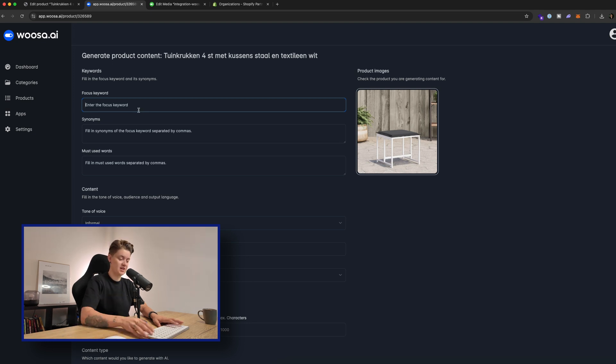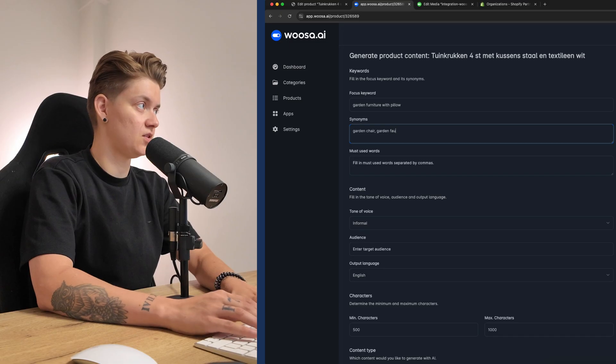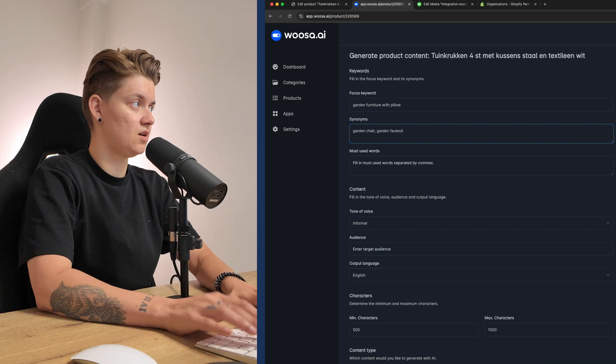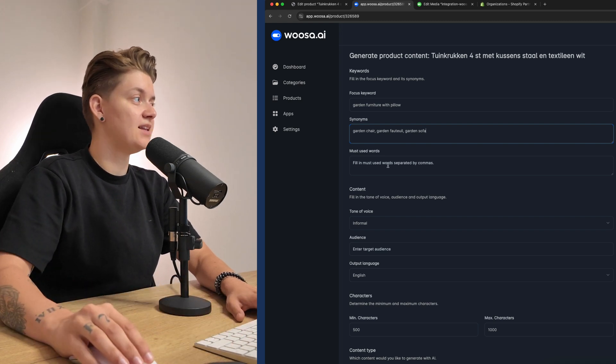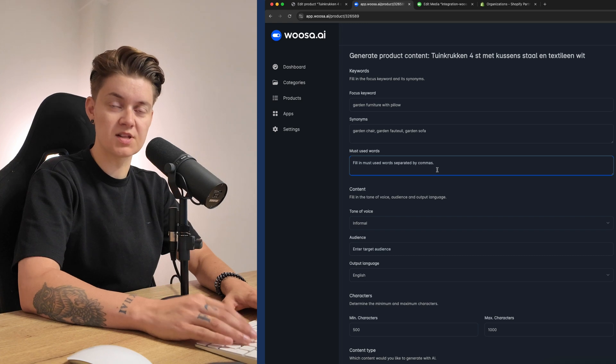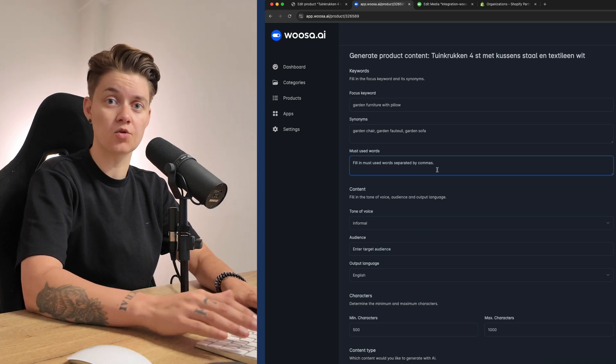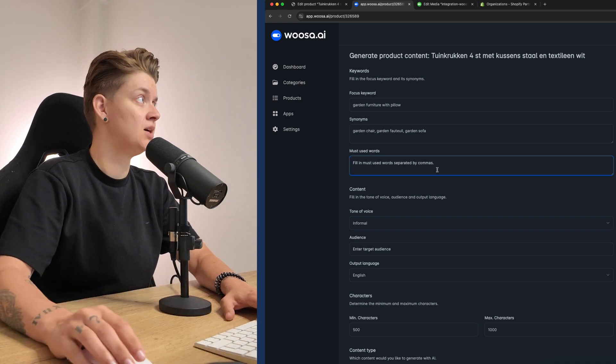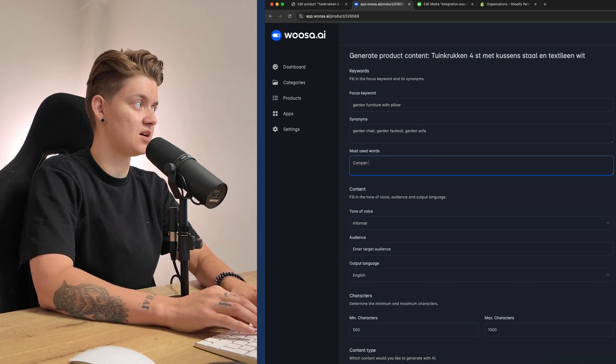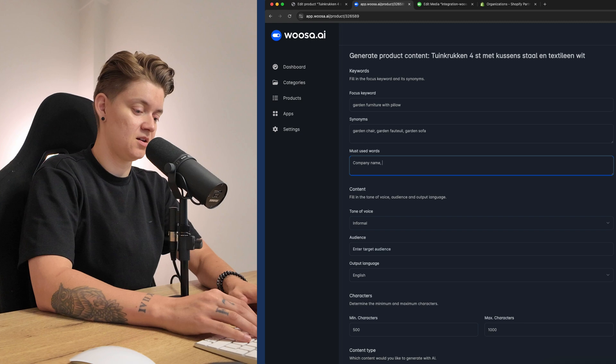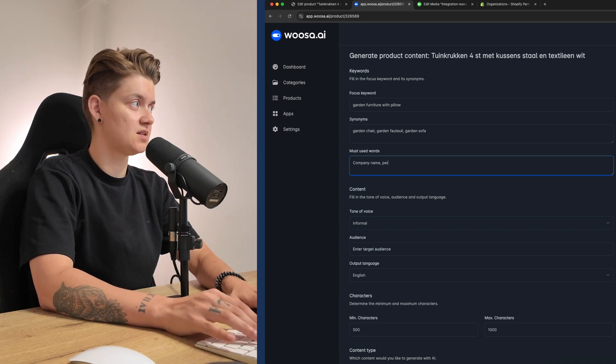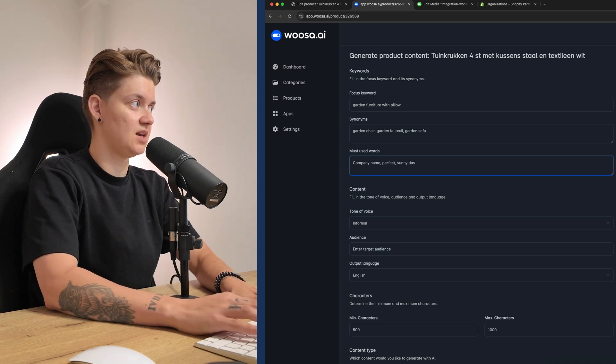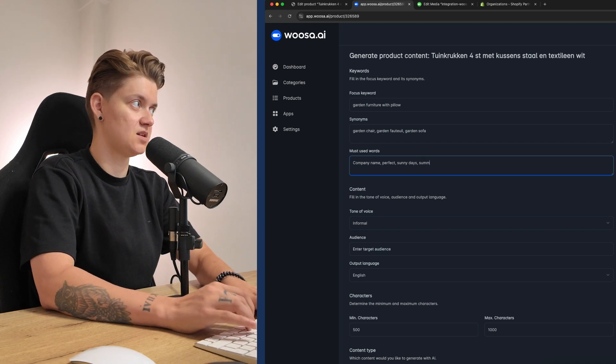Then the first thing we need to do is we need to enter a focus keyword. Now let me do it in English. In English, of course, I will say garden furniture with a pillow and then the synonyms, it's garden chair, garden sofa. And then I also can fill in the must use word. So are there any particular words that must be used in this product description? For example, your company name. Now I don't have a company name, but let's do a test company name. So let's say company name. And another must use word is perfect sunny days. Summer.